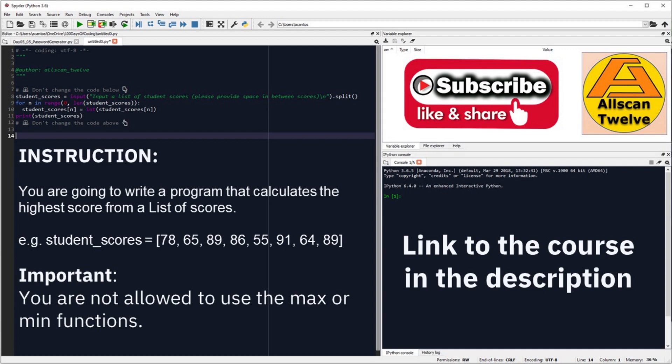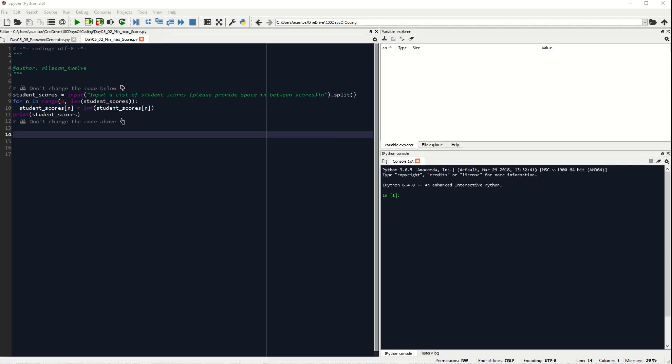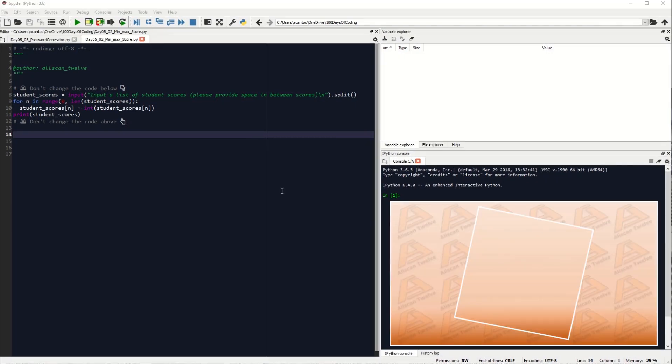Here is the instruction for you to read. If you are interested in learning Python, I'll put the link to the course in the description. So let's get started coding.